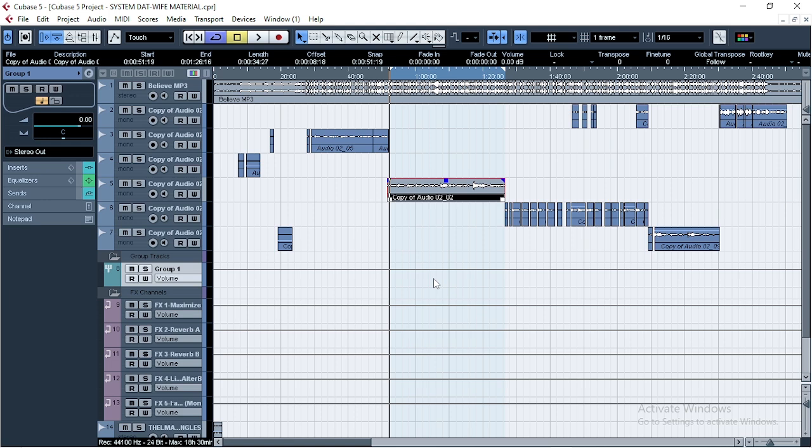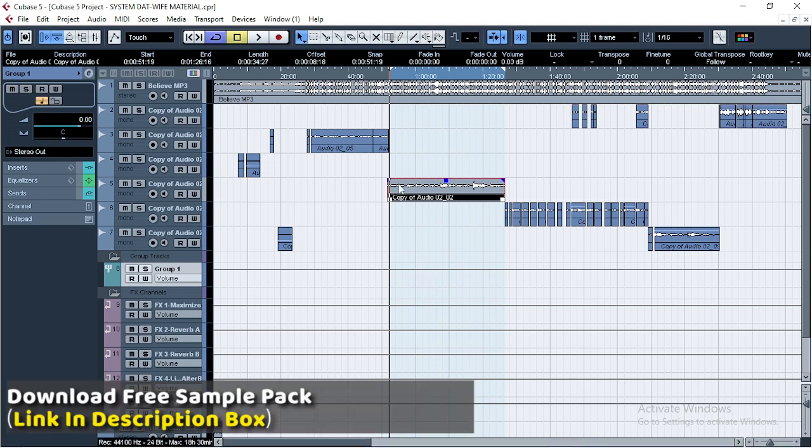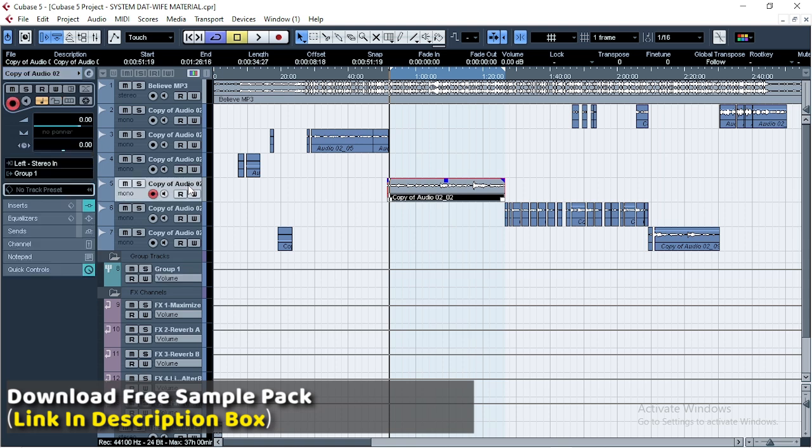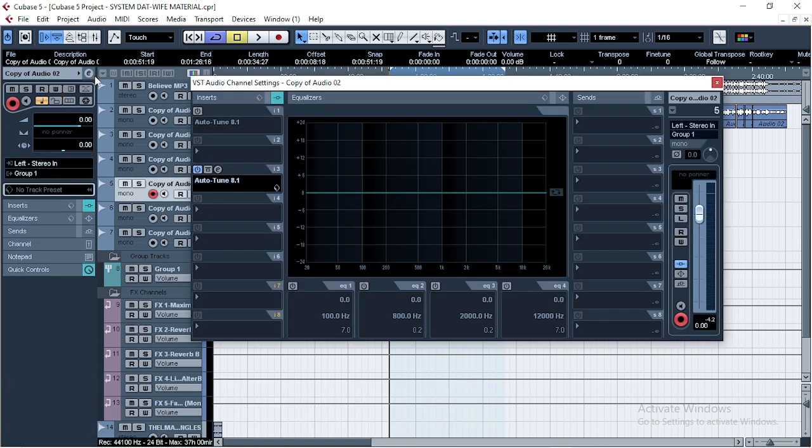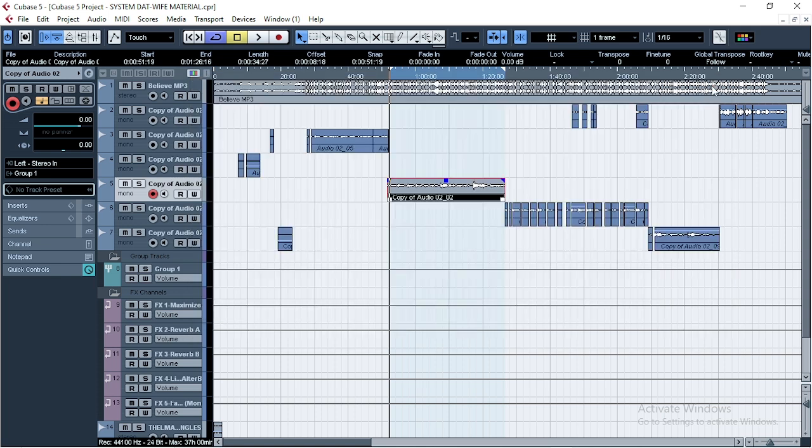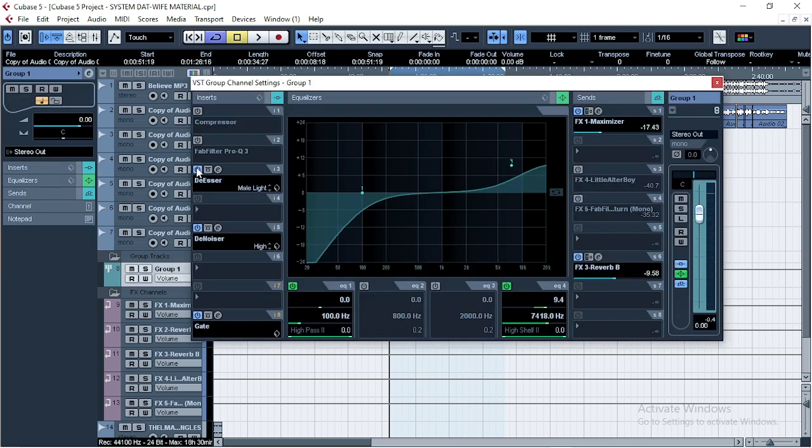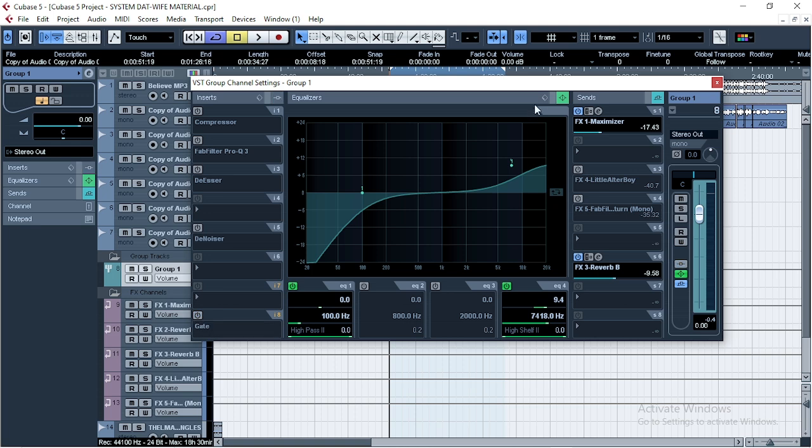Yeah guys, so we are in Cubase now and what I'm gonna do is bypass the effects. You're gonna listen to this one, so I'm gonna bypass everything here so that we listen to the vocals without any effects, then introduce them as I show you.